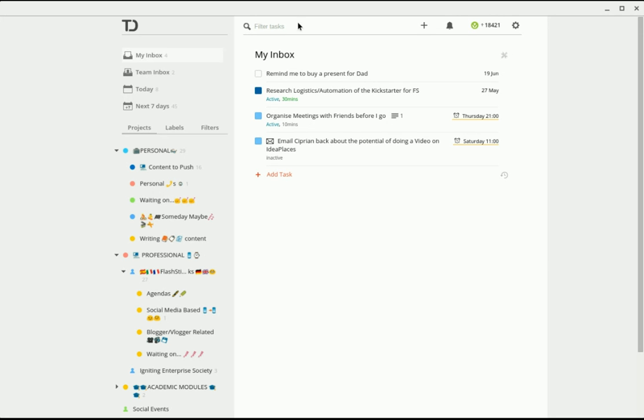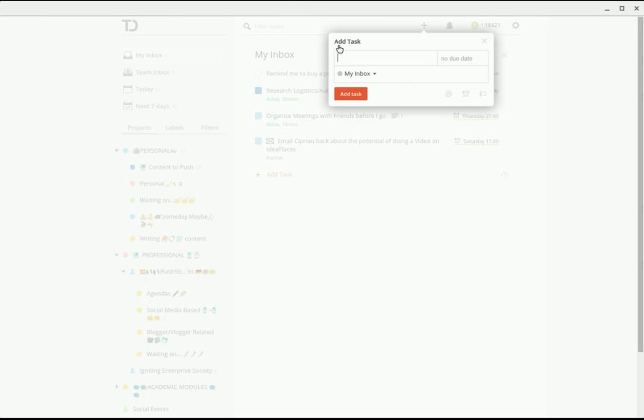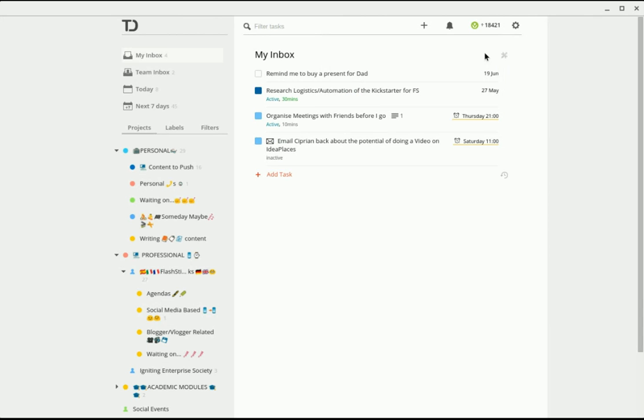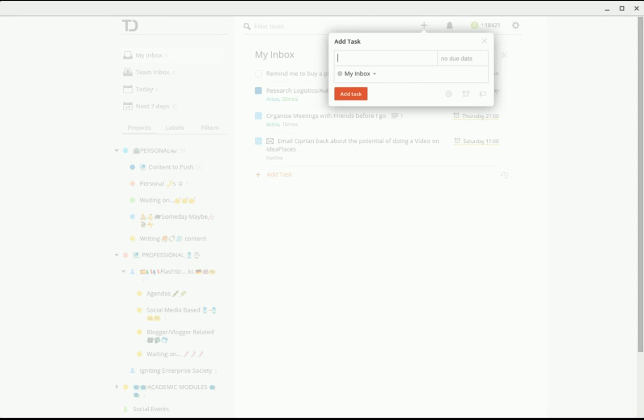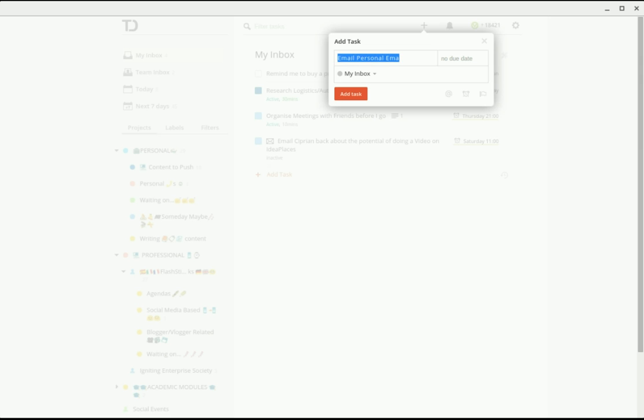The benefit to Todoist is it gives you the ability and functionality to do something like this. I'm just using Todoist on Chromebook. If you simply go press Q, that just opens up a new task. What I'm going to do here is demonstrate. So maybe I'm going to say check personal emails.